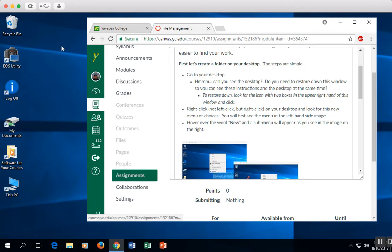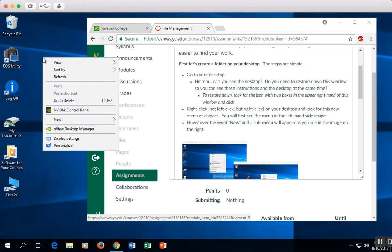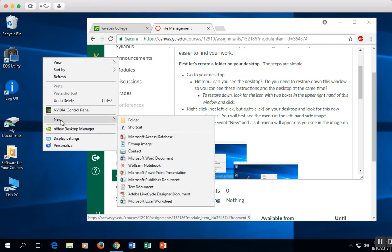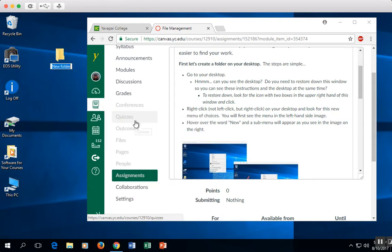Go to the desktop. That's this thing over here. I'm going to right-click, not left-click, but right-click. Look for the word New. Click on Folder. A new folder is going to appear and you can see the words New Folder here.